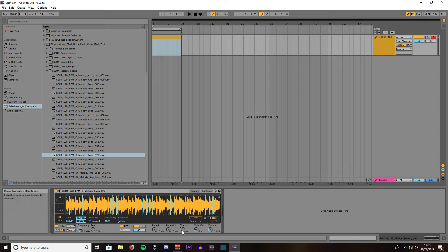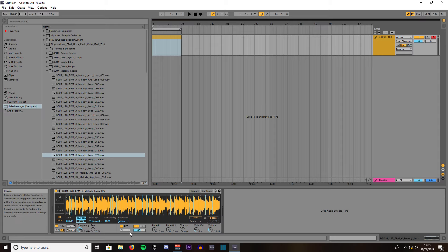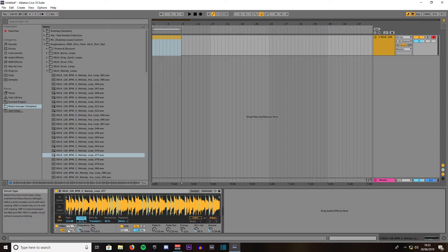Then you've got transposition which deals with semitones which means you can up or down the pitch. 12 semitones is one octave. Then you've got fade in fade out which is self explanatory. You can choose the hurtage, you can choose your LFO and the frequency and the filter.